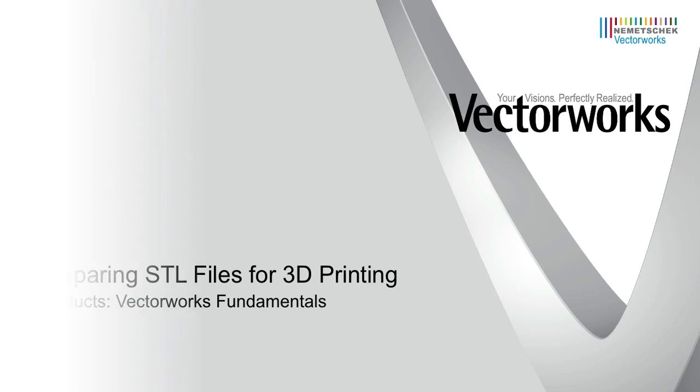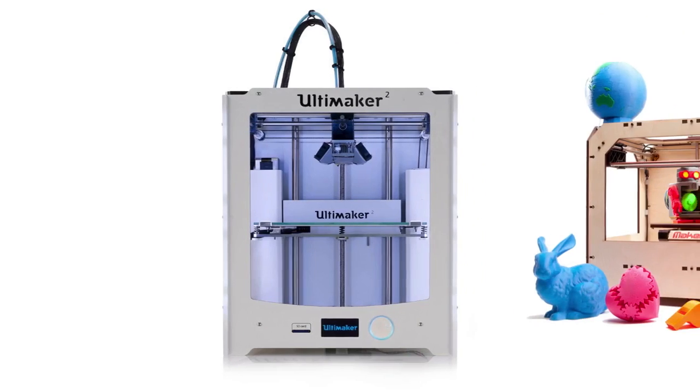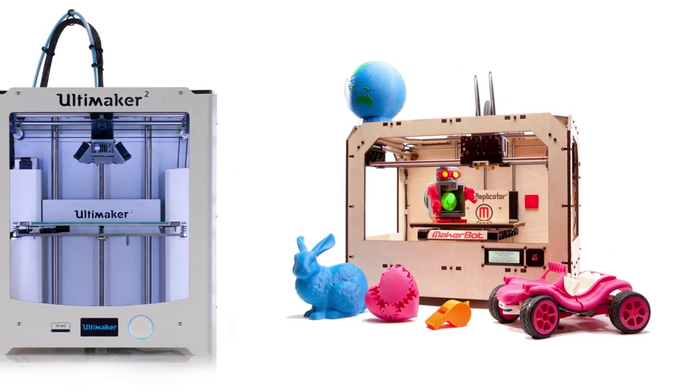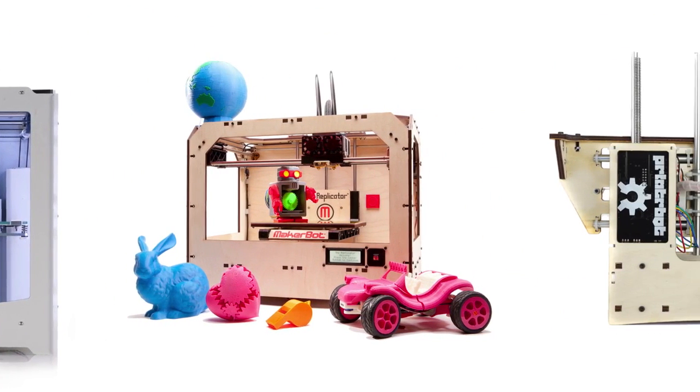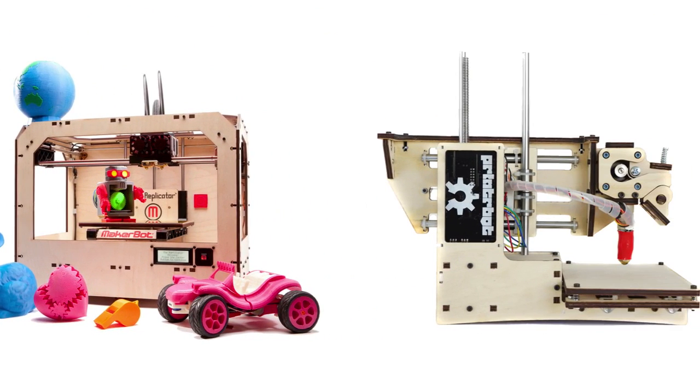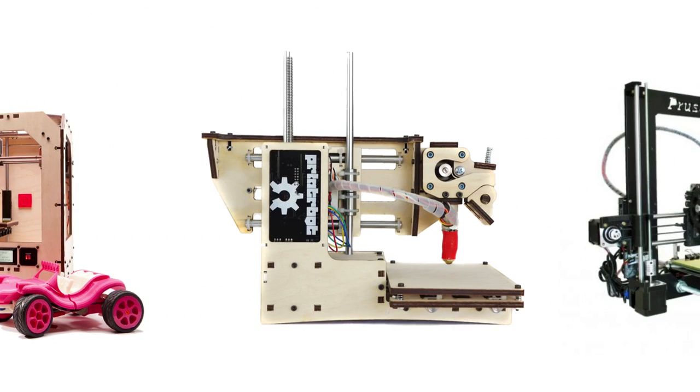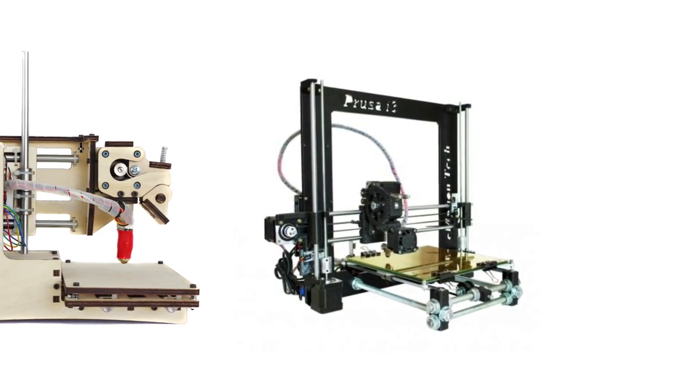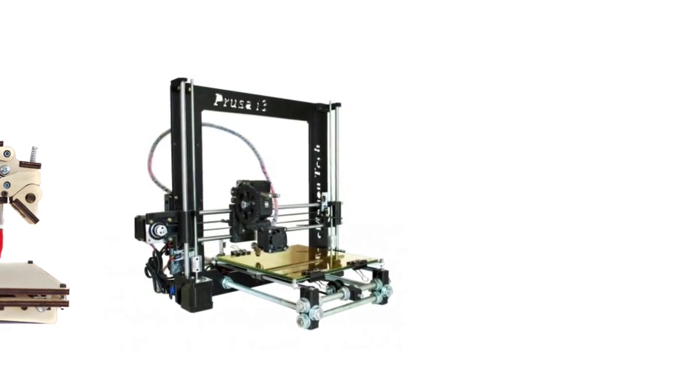With the advent of low-cost 3D printing and a wider range of personal and small-scale CNC devices, exporting to STL format files is becoming more and more common.